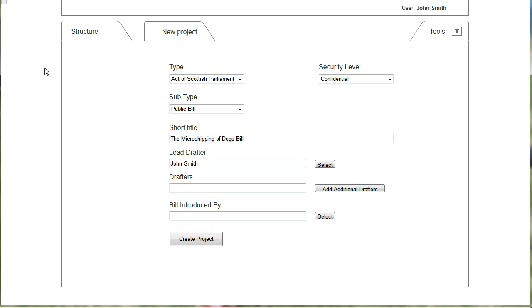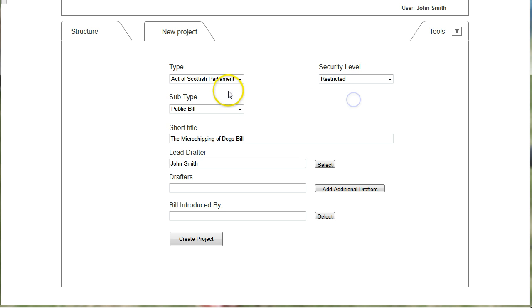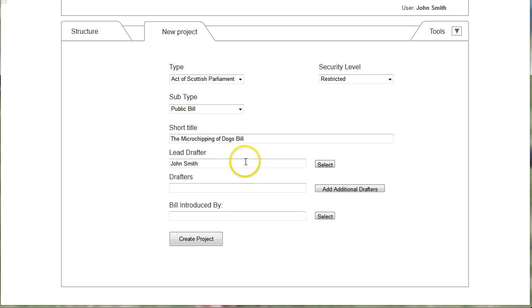This screen allows the user to select the type of legislation to be created and to add some metadata. In this case we want to create an Act of the Scottish Parliament, security level restricted. It's to be a public bill and the short title of the bill is the Microchipping of Dogs Bill. The screen also enables the capture of information about who is drafting it and which member of parliament the bill would be introduced by.